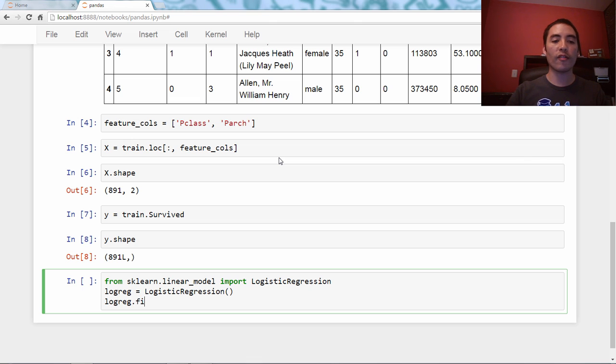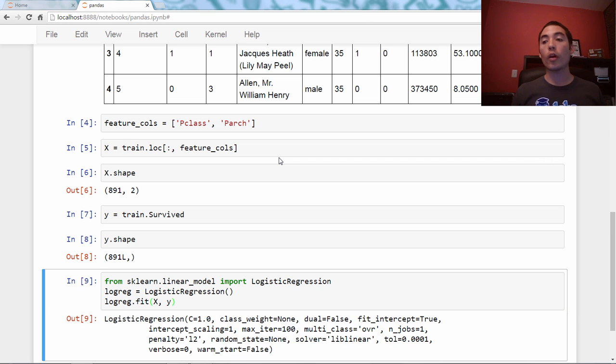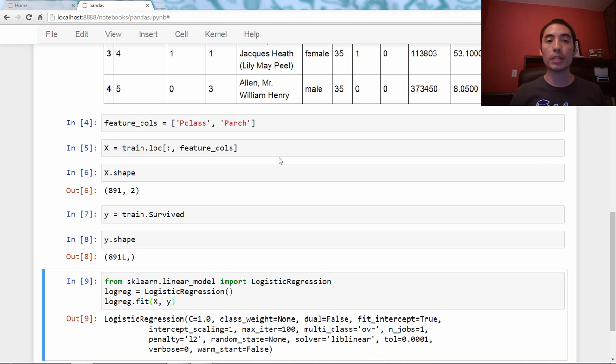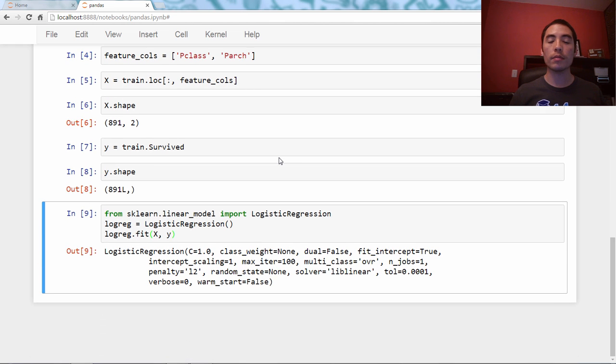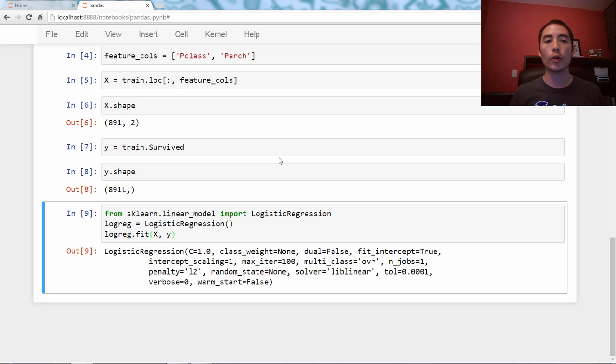And then I'm going to fit the model to my training data, logreg.fit(X, y).